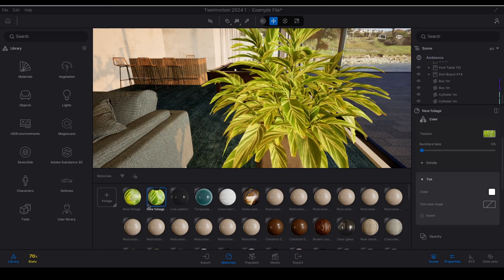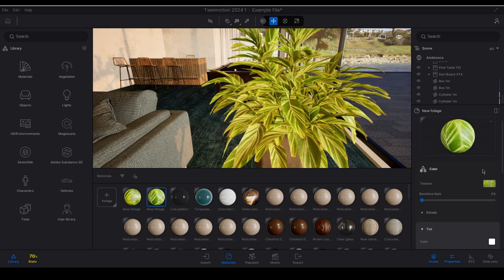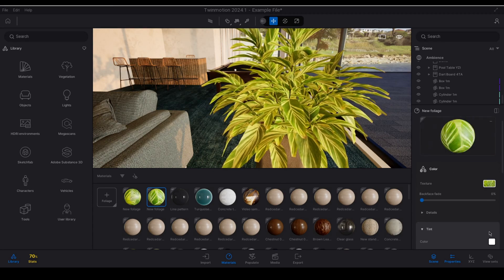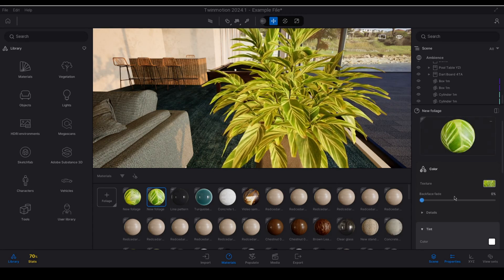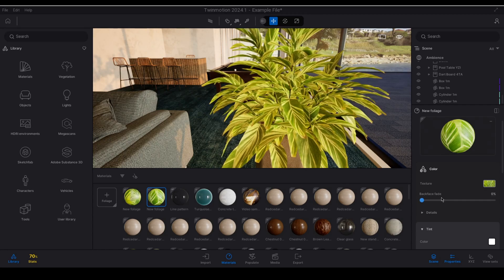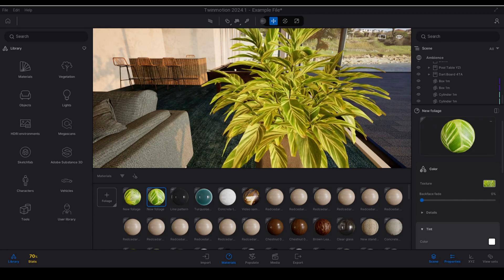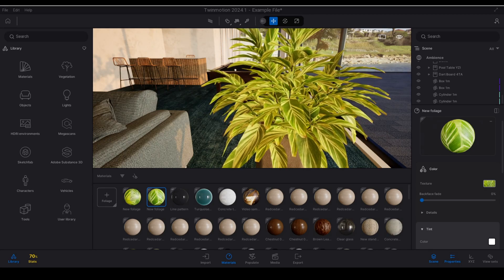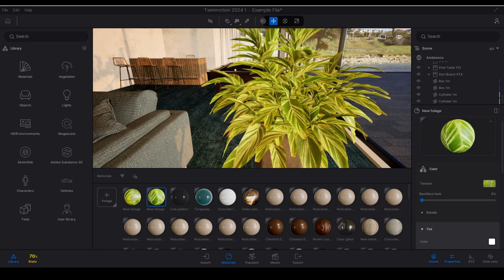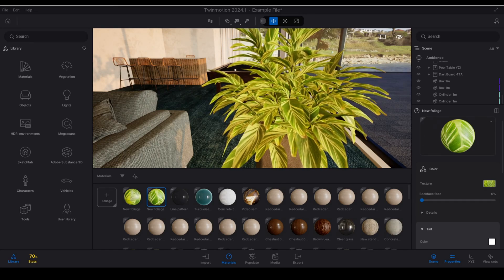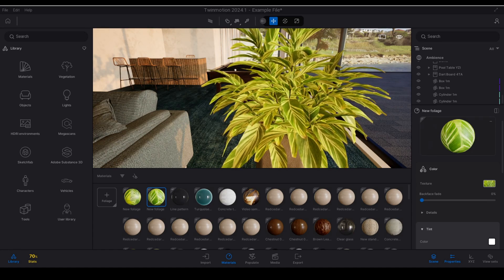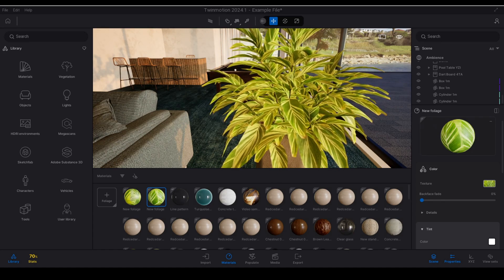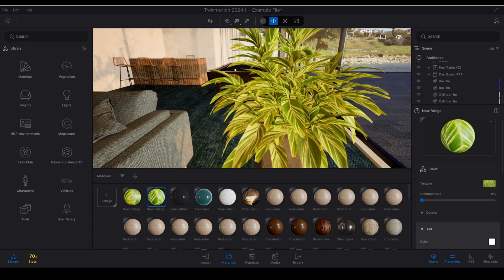I'll select on the foliage material to select it and in my properties on the right hand side the first thing that I want to take a look at is the back face fade. The back face fade is used to simulate the effect where the back face of the foliage appears paler or lighter than the front.